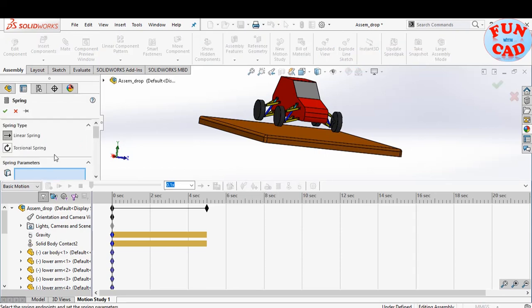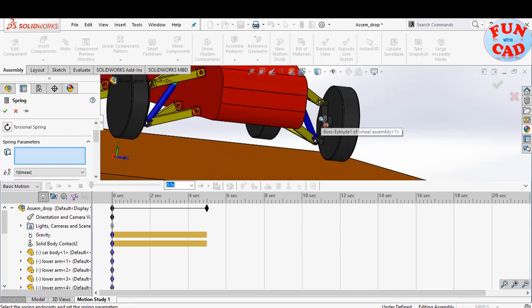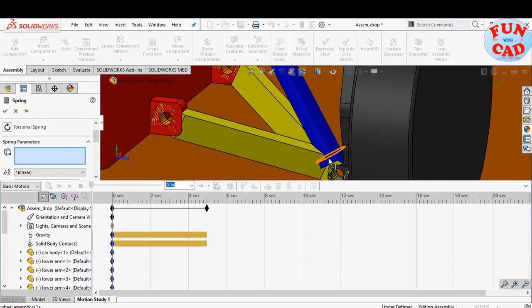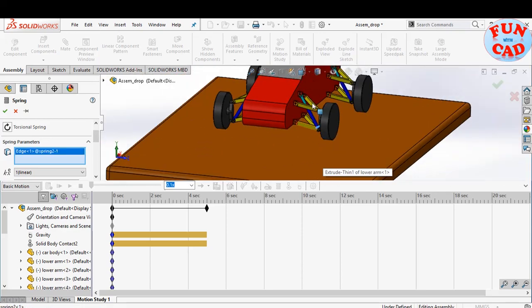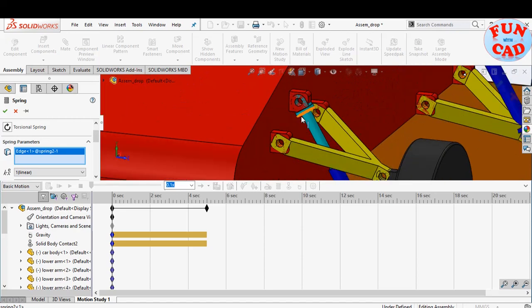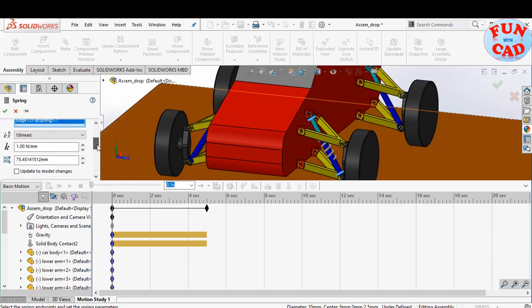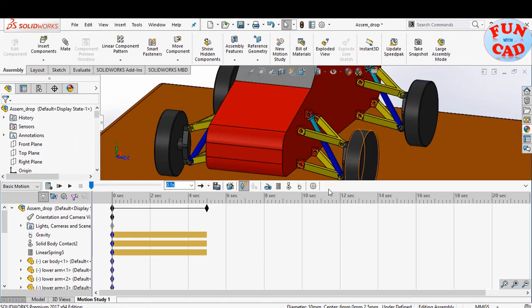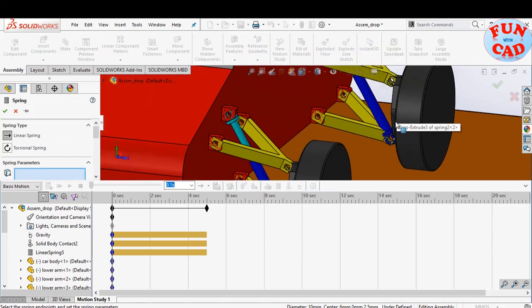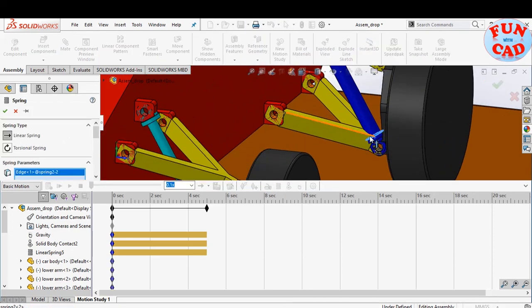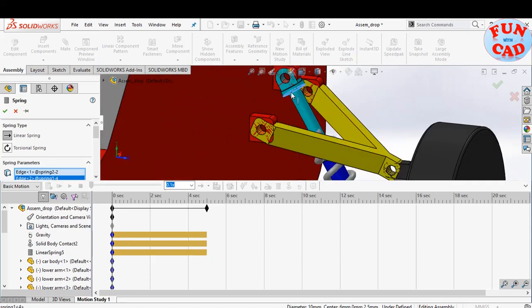Select the spring option. Select the edges of spring components to define the end-to-end distance of the spring. The spring stiffness and free length are important parameters. We'll make stiffness as 10 newton per mm. Similarly, we will add the spring component to all independent wheel assemblies, and keep stiffness of 10 newton per mm.